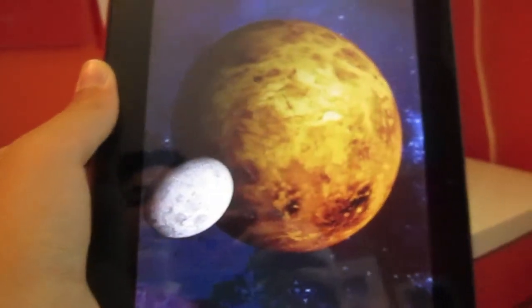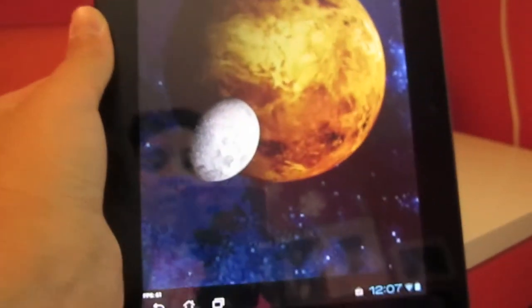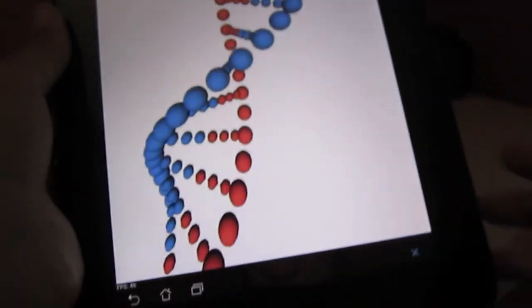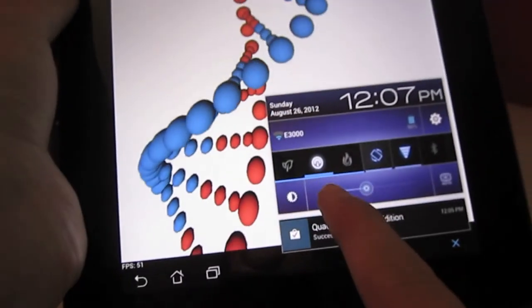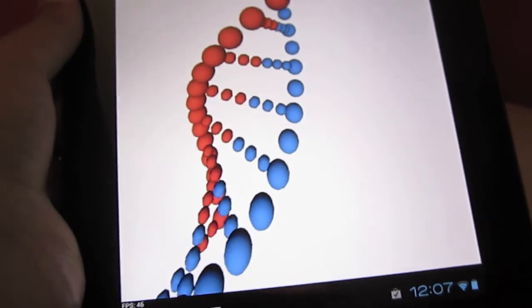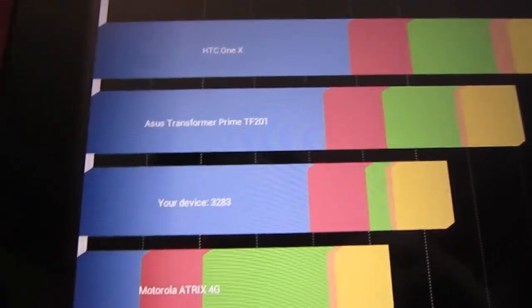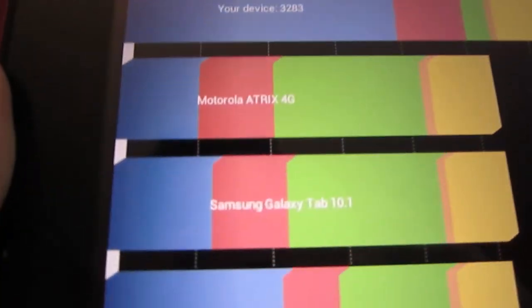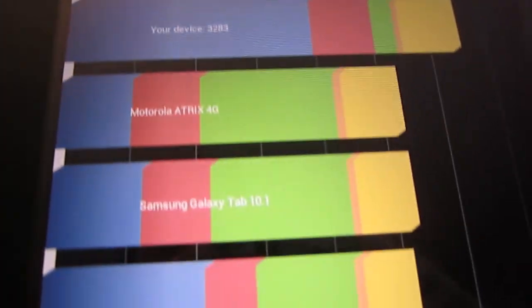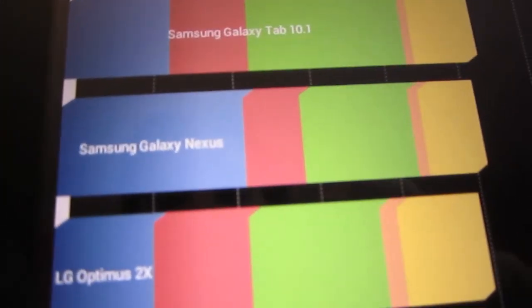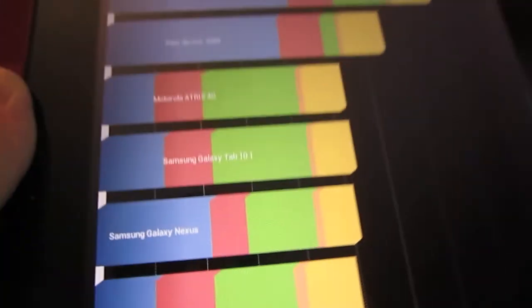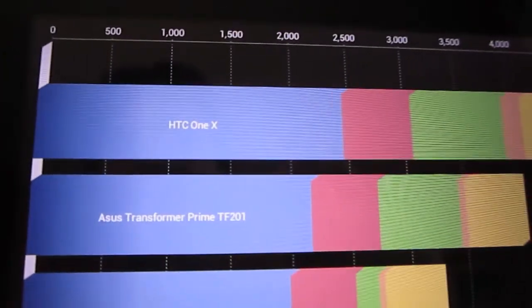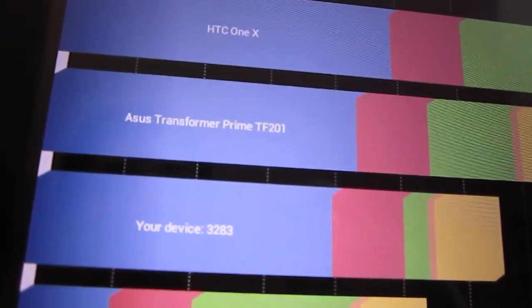This is running a quad-core Tegra 3 at 1.2 gigahertz. One of the things I like about this is you can actually choose down here between these modes, power saving mode. Here we are, slightly under the Transformer Prime but better than the Samsung Galaxy Tab 10.1 and Motorola HX4G, and also slightly better than the Samsung Galaxy Nexus, actually a lot better than the Samsung Galaxy Nexus. As far as scores go, I say excellent, but some of you might have a problem since it's slightly lower than the Prime, but not that much anyway.